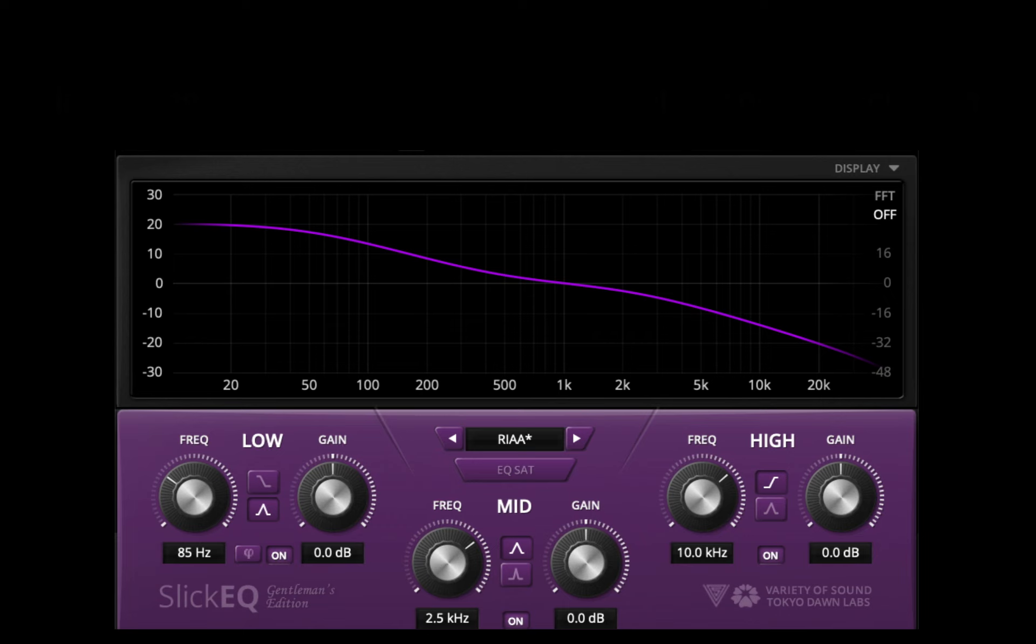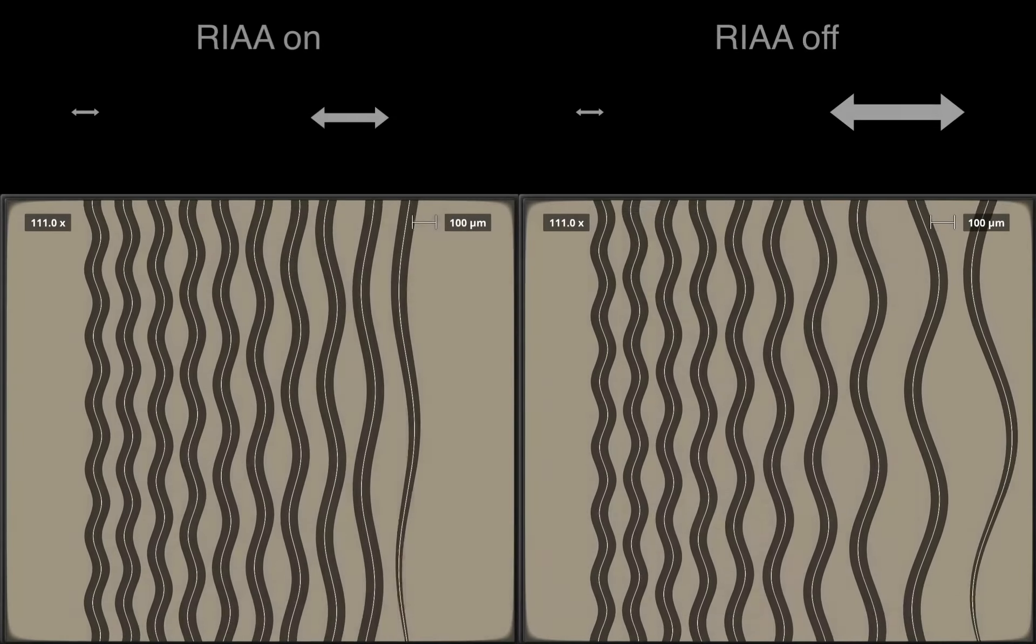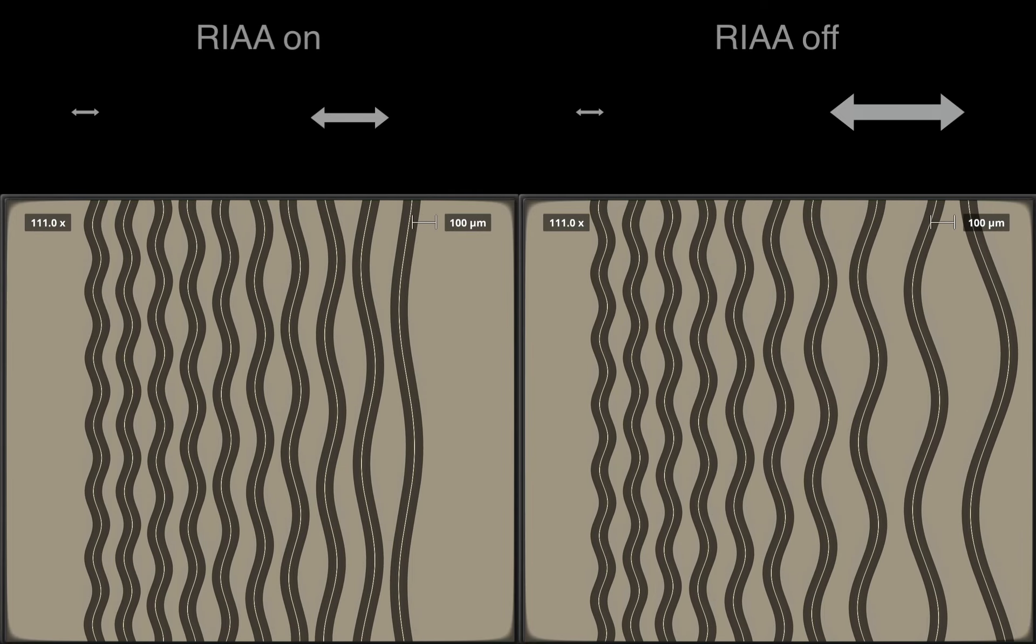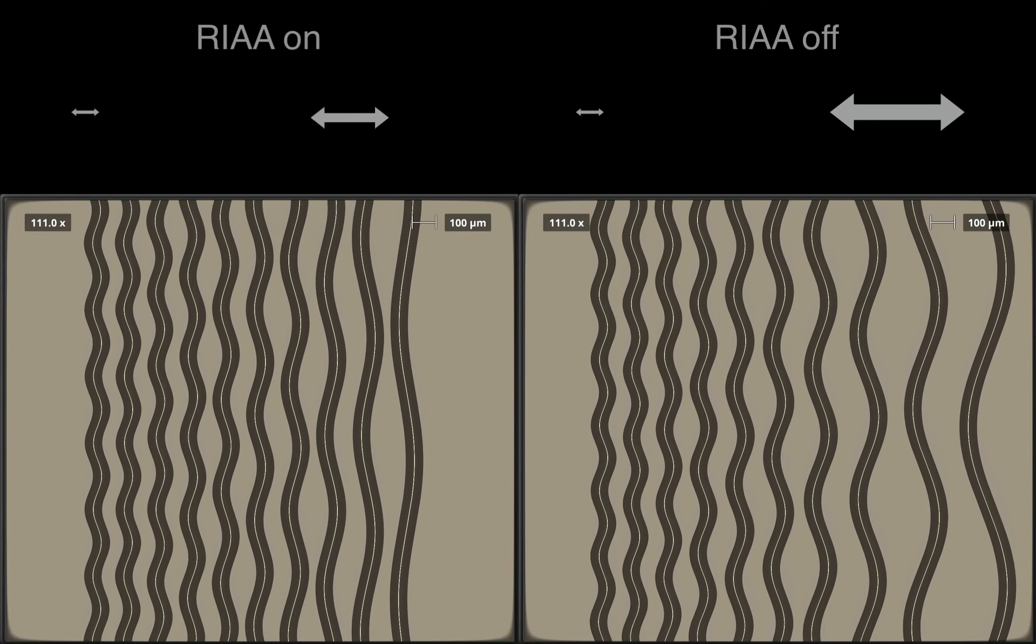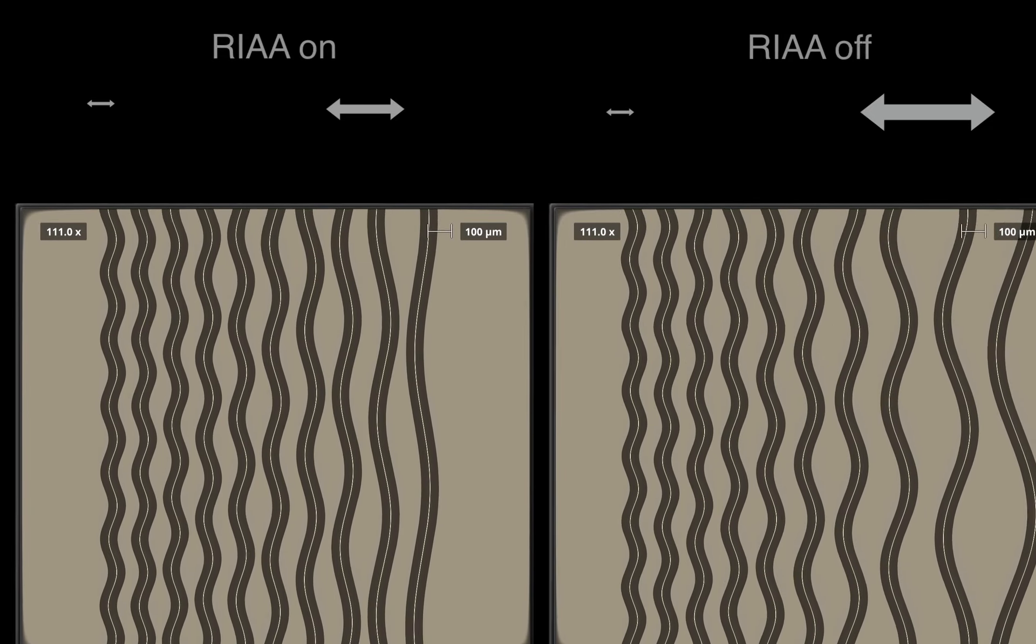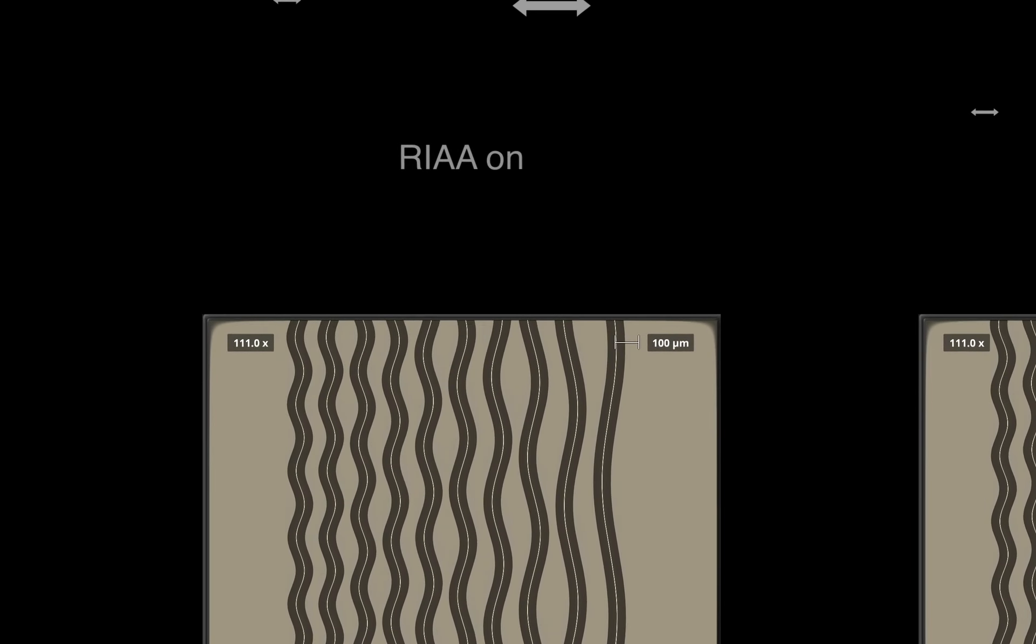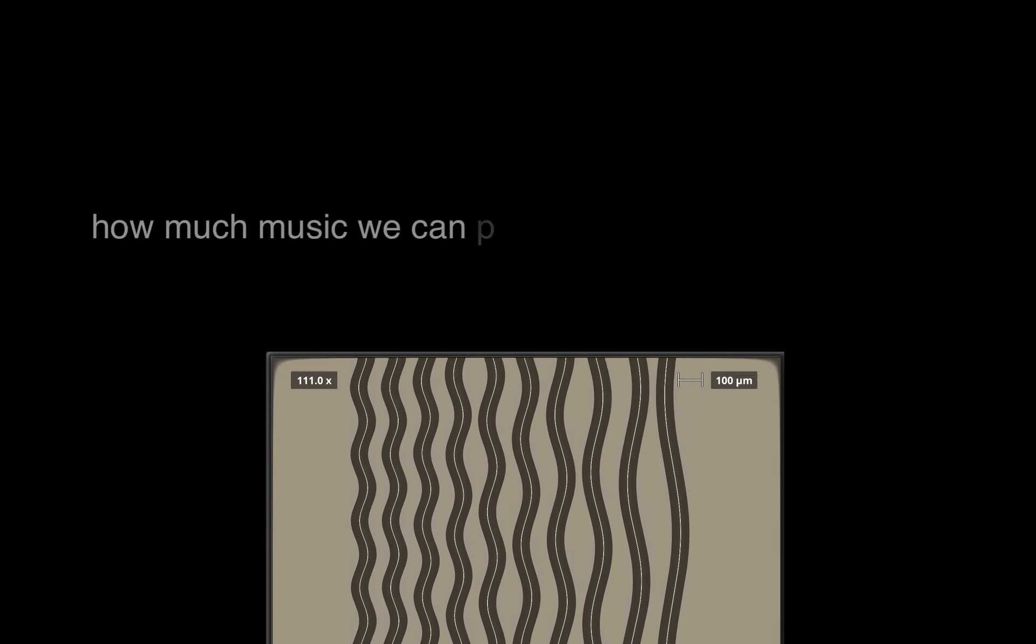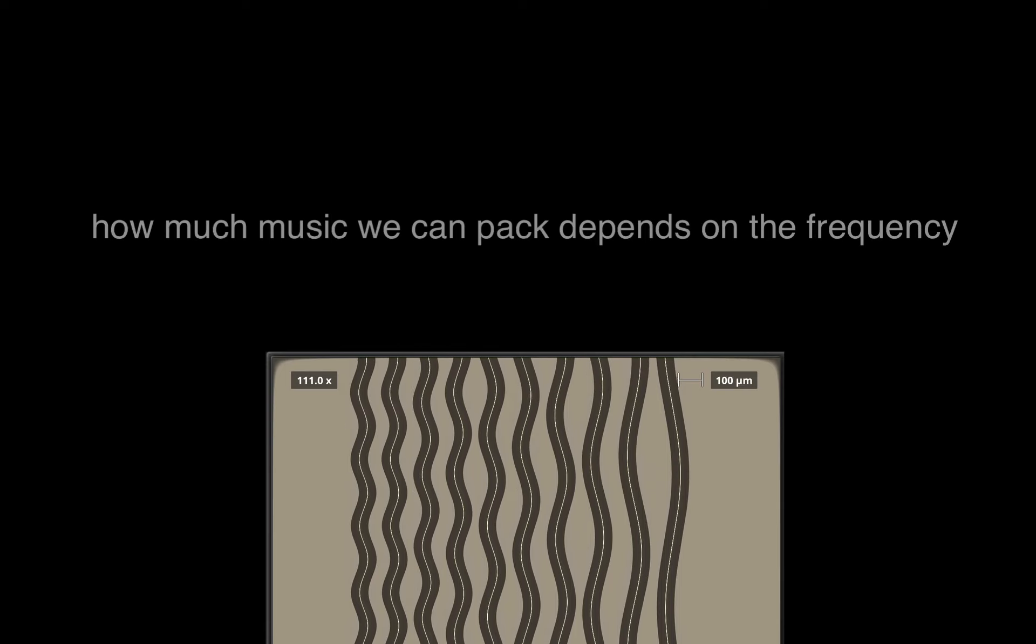To get the original spectrum of the music back, but even with RIAA encoding we cannot reach complete unity of excursion throughout the whole spectrum. We still have a lot more space consumption in the low end than in the high end. That means that how much music we can pack on a record depends very much on the frequency distribution.